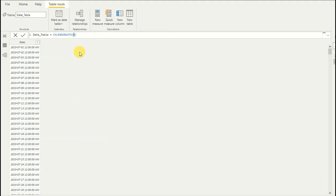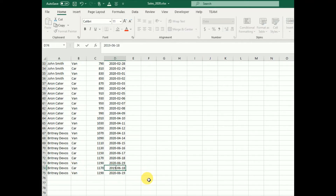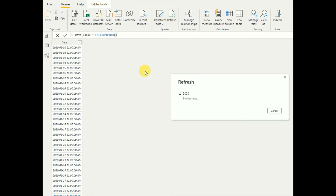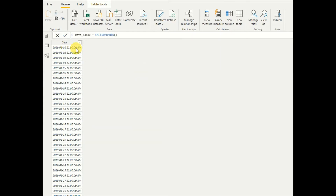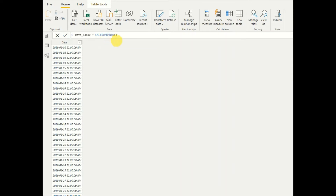Now let's see what happens if I change my Excel data. I add 2019 dates to the data sheet, then go back to Power BI and refresh the data source. As you can see, the CALENDARAUTO function scans the model, identifies that there are records in 2019, and generates values from 2019 January 1st to 2019 December 31st automatically.